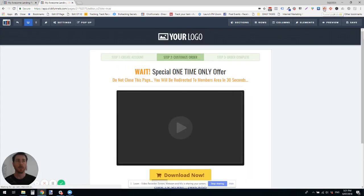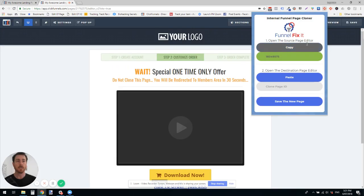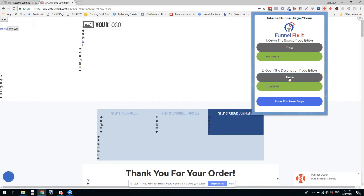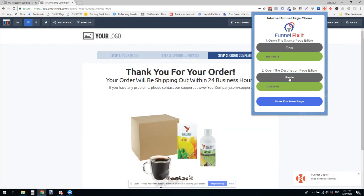I'm going to click the Chrome extension. I'm going to paste and then I'm going to save it.